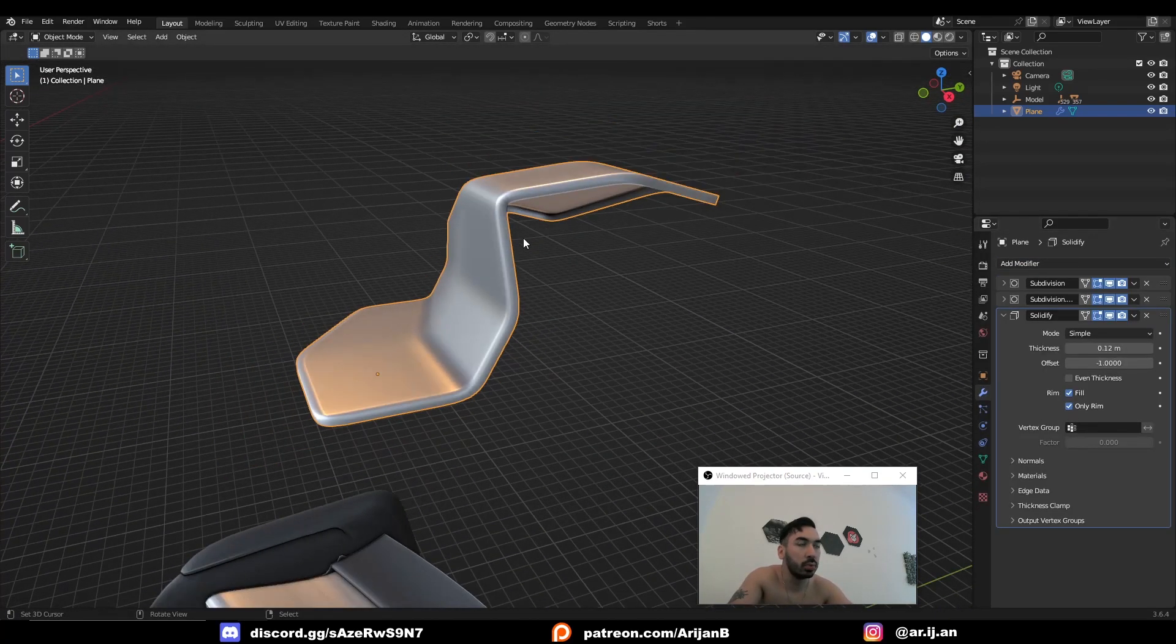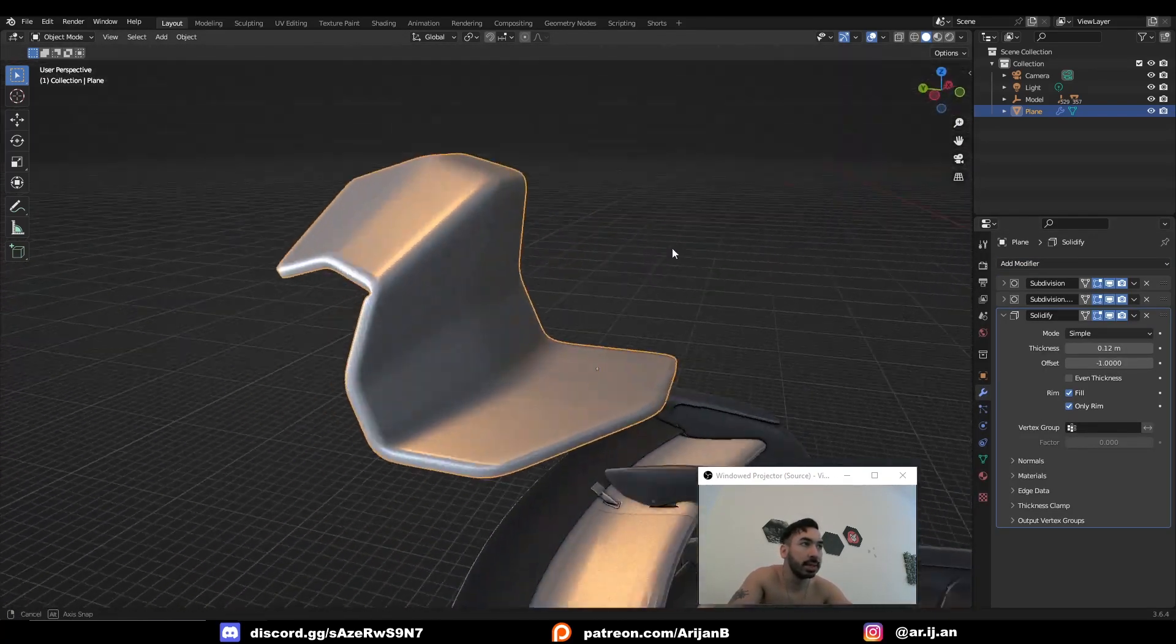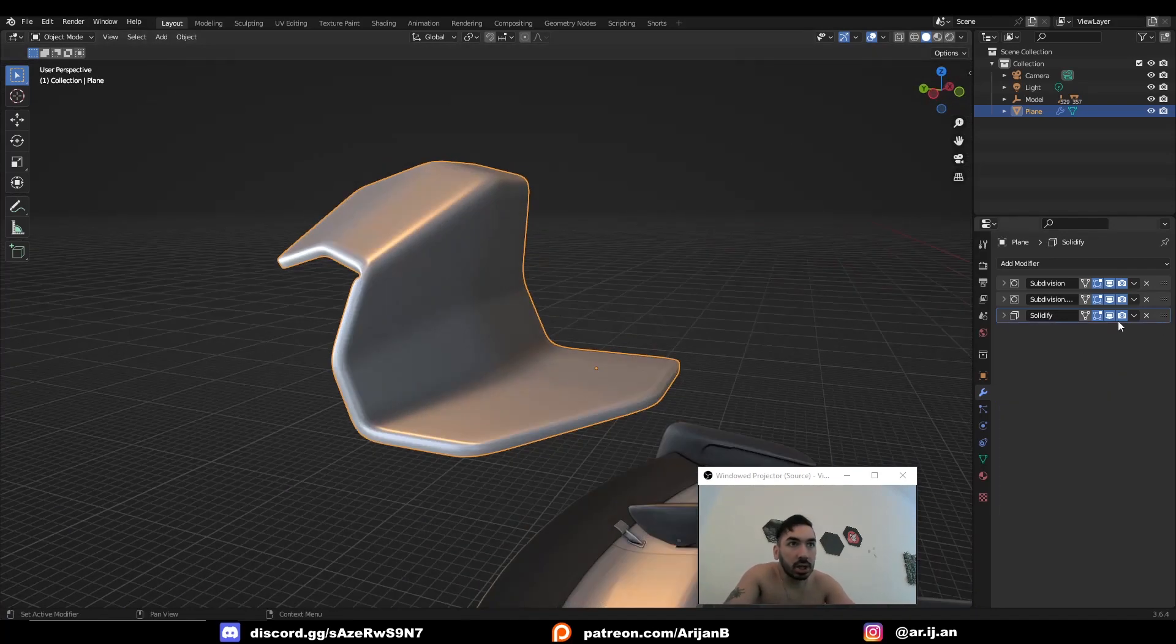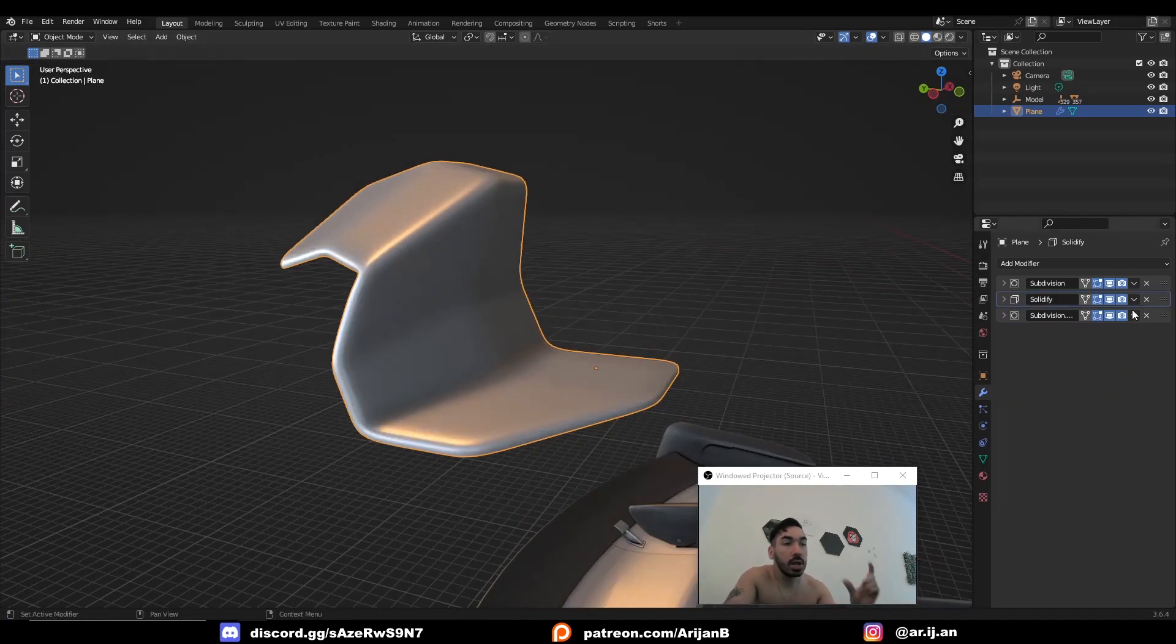And I would recommend you use only rim when you're modeling like this. And it's probably a good idea to put the solidify modifier in between the two subdivision surface modifiers.